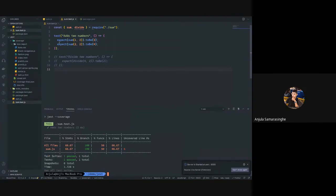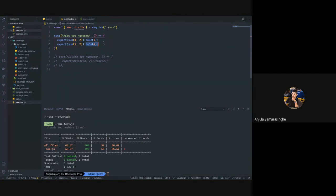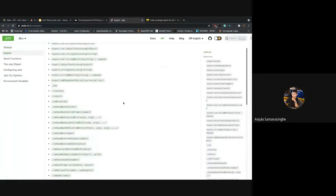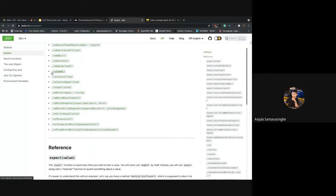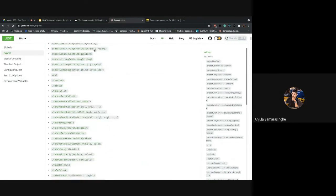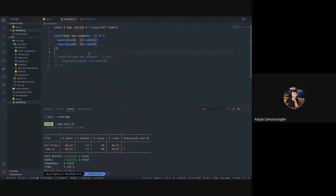We used toBe in our tests, but Jest has many other matchers. There's toEqual for comparing objects or arrays, toBeNull, not.toBe, and many more. Looking at the documentation, you can check whether a return value is NaN, truthy, null, and so on. Jest has all sorts of variants so you can achieve what you want. Today we just looked at the simplest way to get started with Jest.